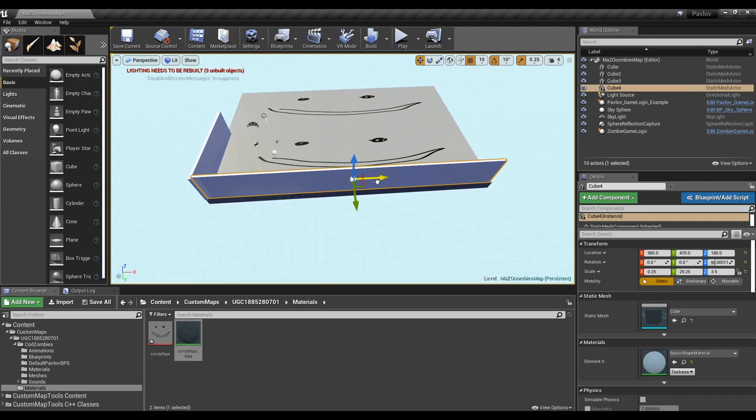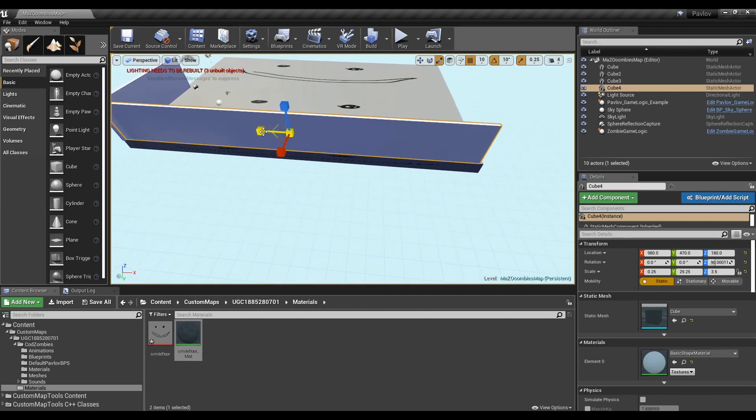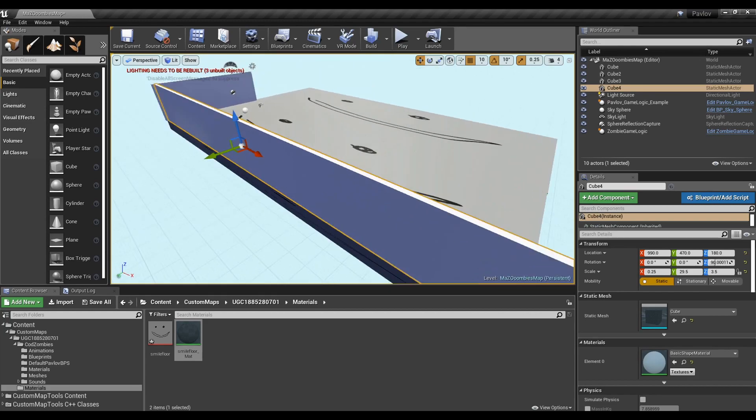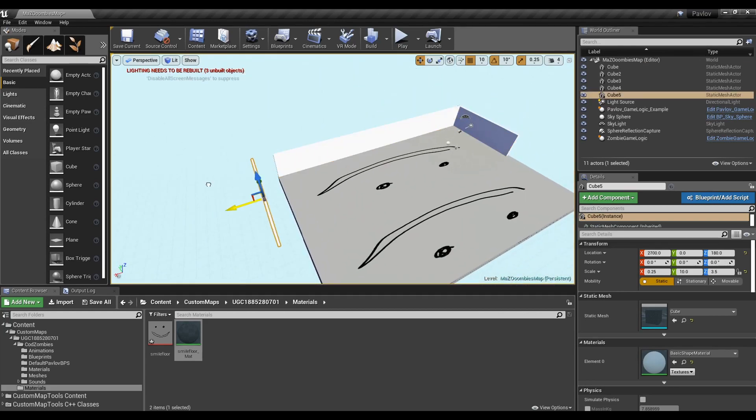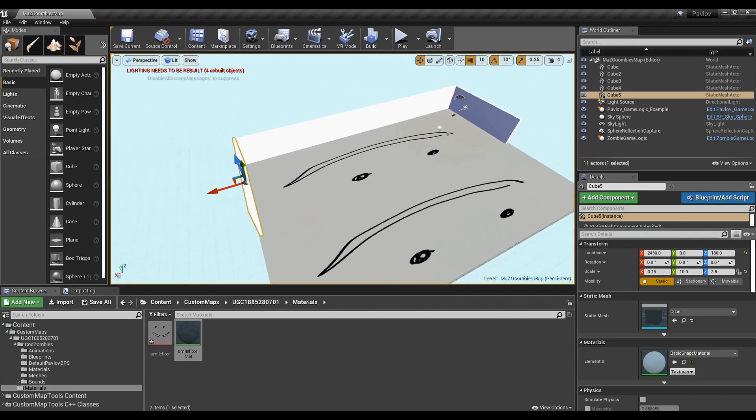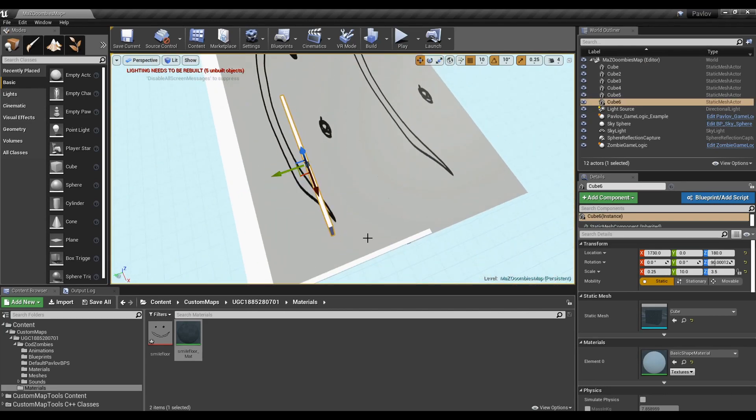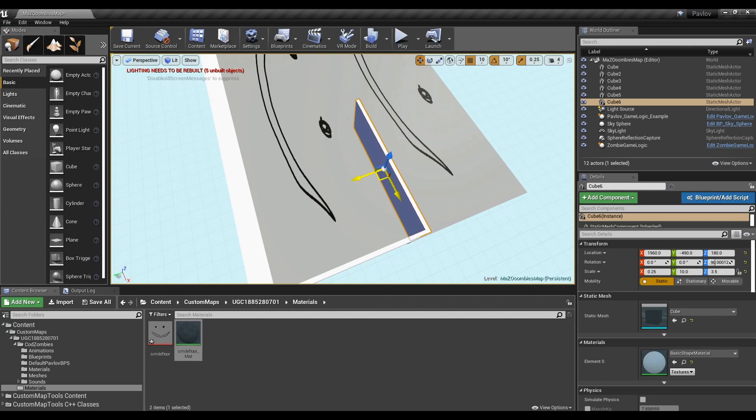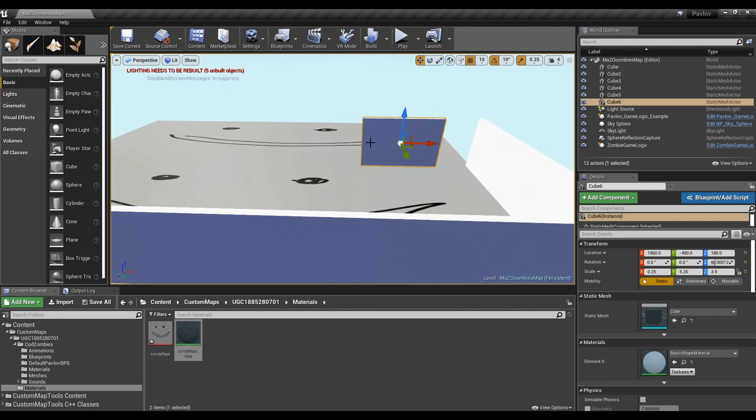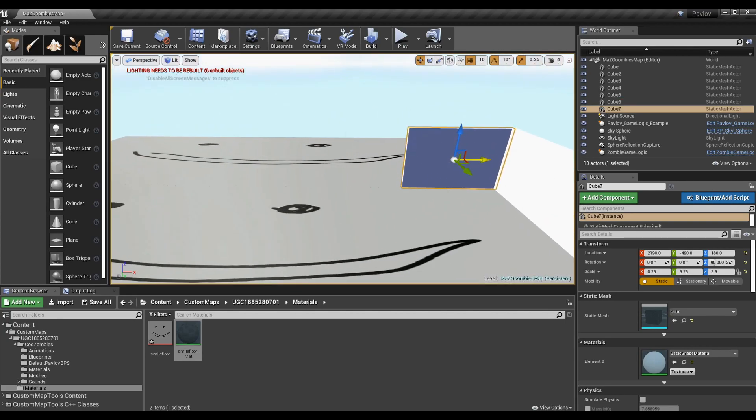This is by no means anywhere near the professional workflow for making levels. You'll find that most Unreal Engine games are made out of models created from outside programs. Even the floors, walls, buildings, structures, all modeled outside. And then once they're all modeled, they'll get pieced together and creating an environment within Unreal Engine 4.